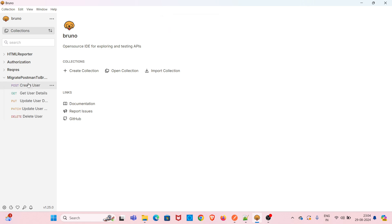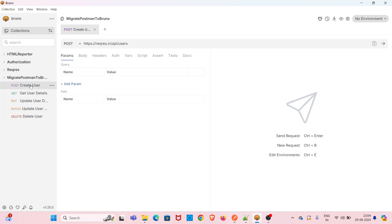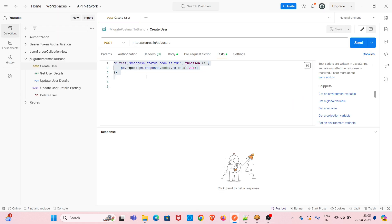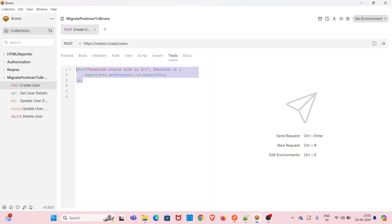The collection has been imported into Bruno. If you check the Test tab, you can see that Bruno has automatically changed the assertions to Bruno's format. The same assertion that looked like a pm object in Postman has now been converted. Everything got changed to Bruno's format.